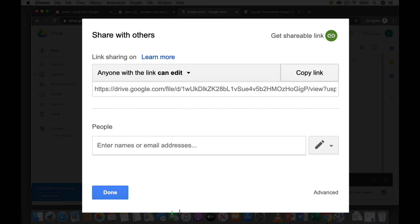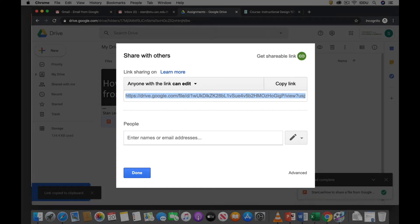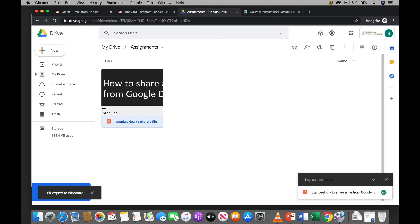And then you want to copy the links. You click copy link. And then you click done. So now the link is saved on your clipboard.